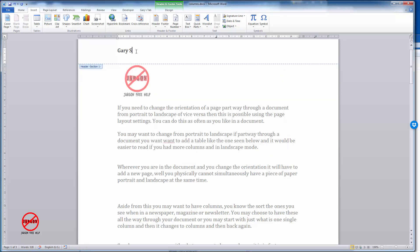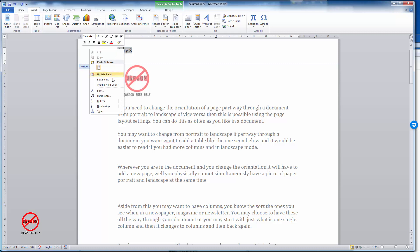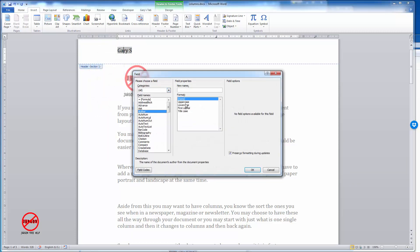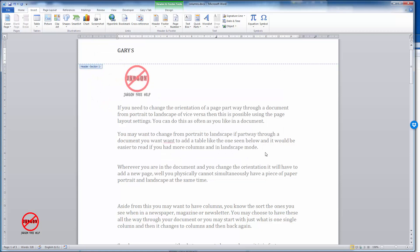If I want to change it I can right click on it, go into Edit Field, and I could choose to change it to uppercase and click on OK. As you can see, really easy to insert.